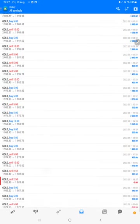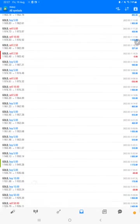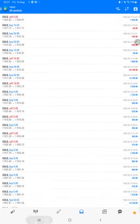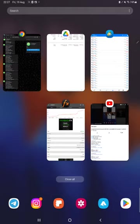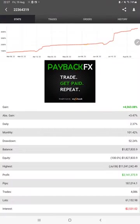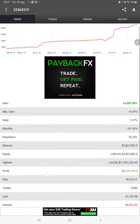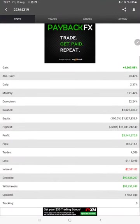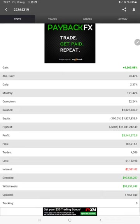The same strategy is available on MyFXBook so we can check the complete statistics like total percentage of gain, absolute gain, daily return, monthly return, drawdown, current balance, equity, profit, and pips that we have achieved. One hour ago it was updated.